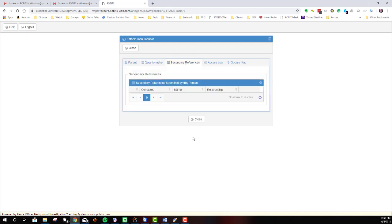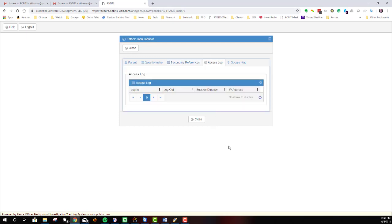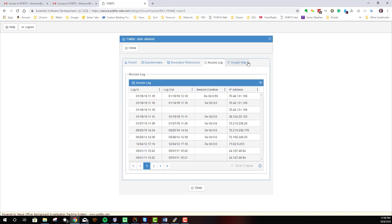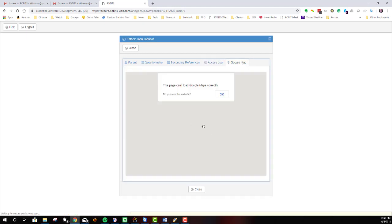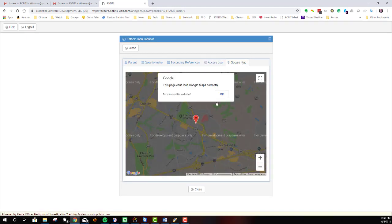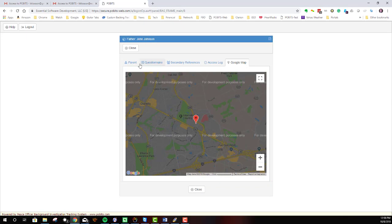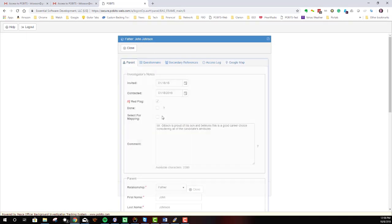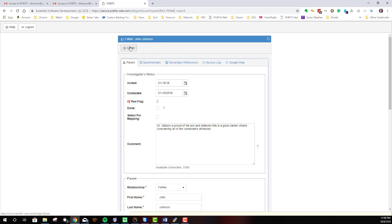The Secondary References tab, in this case, is a list of any secondary references provided by this person. And then each person has an access log, so we can see when they access the system. And we can see a Google map of where their address is. So that's an overview of a subject within an investigative area.